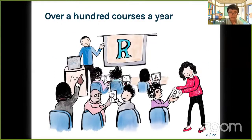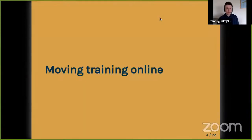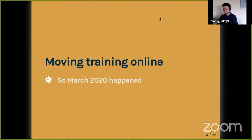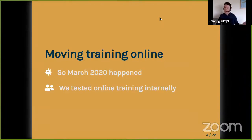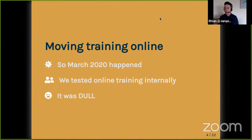Most of our courses pre-March 2020 were on-site. Then March happened and we had the same scramble to move things online. We took our standard course — slides, talking, maybe half-hour practicals — and ran it online. It was really, really dull. So we had this panic: we need to make this more interactive, more engaging. We changed from one day to two half days and made things a lot more interactive — threw out all our slides and brought in live coding.